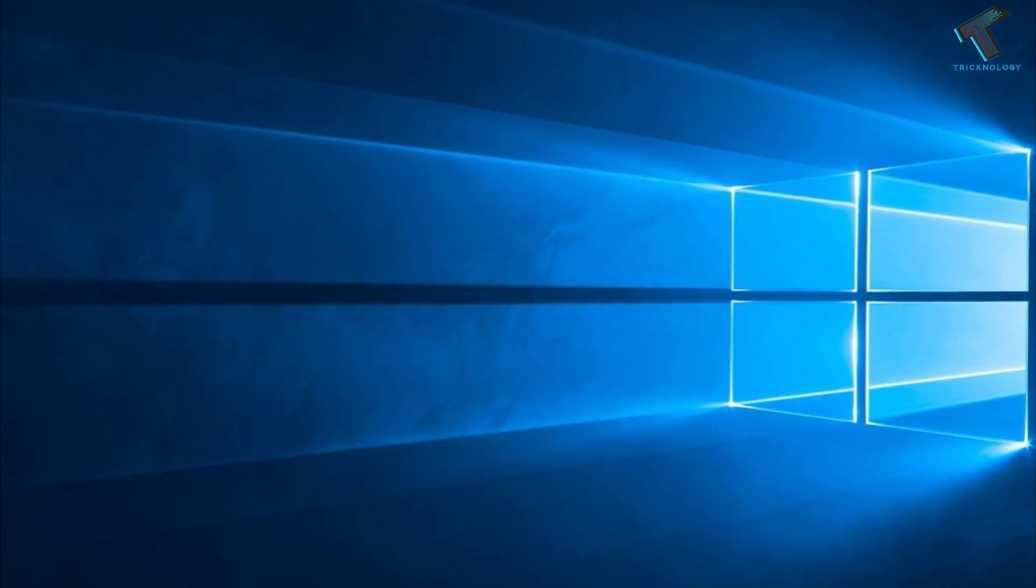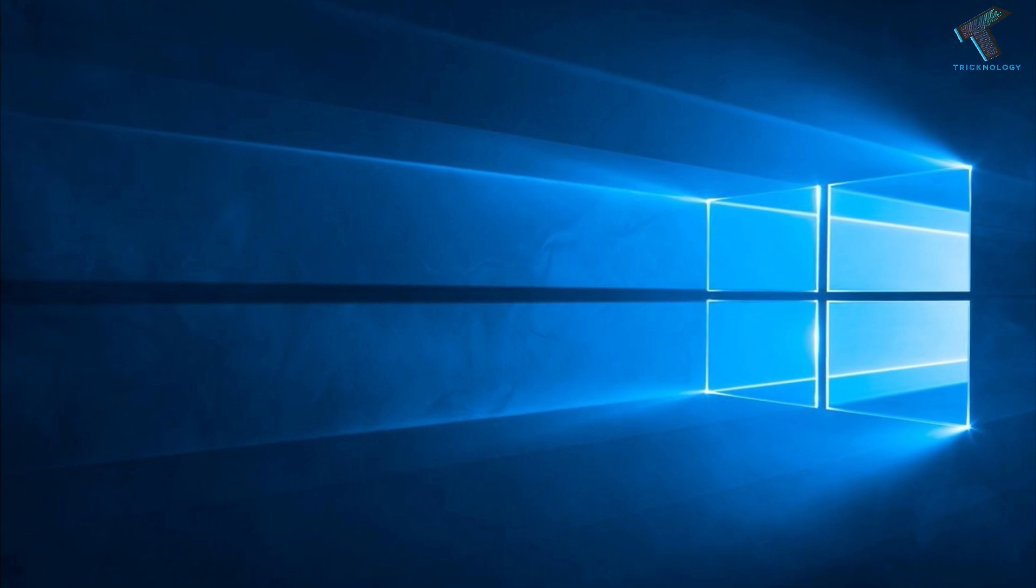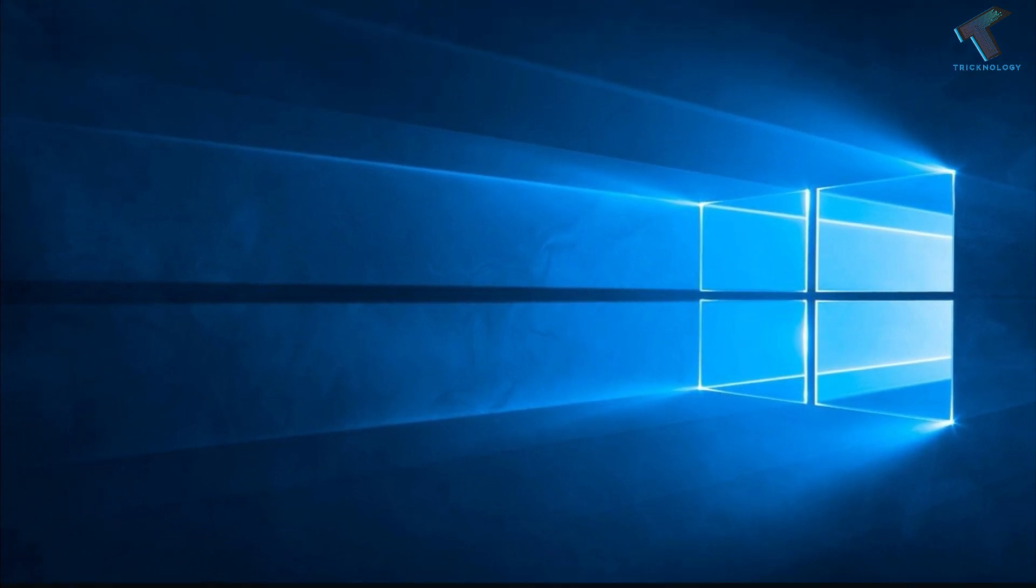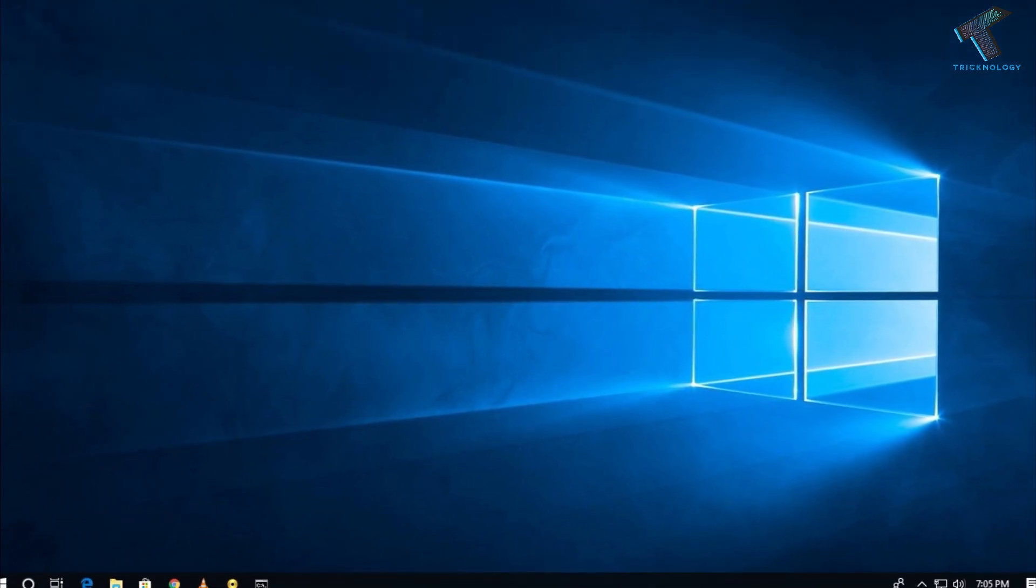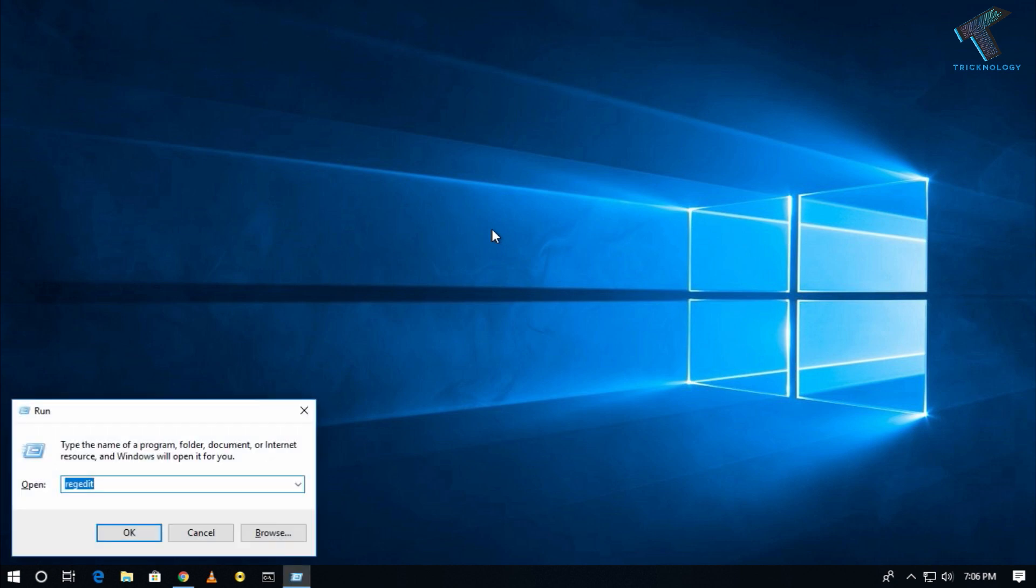You just need to follow me. The first method is to open the Run box on your computer by pressing Windows and R button together.